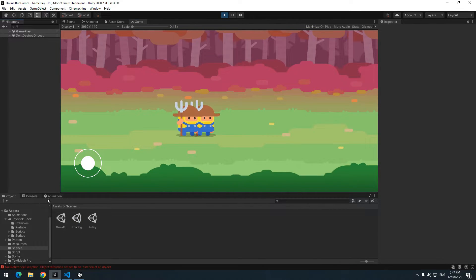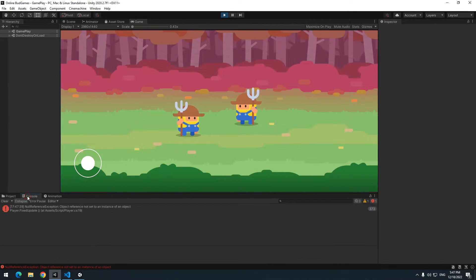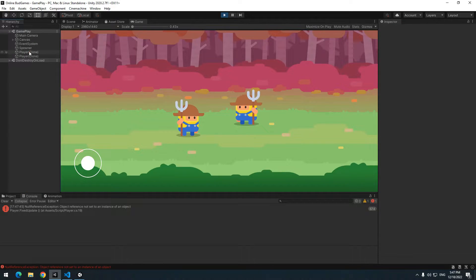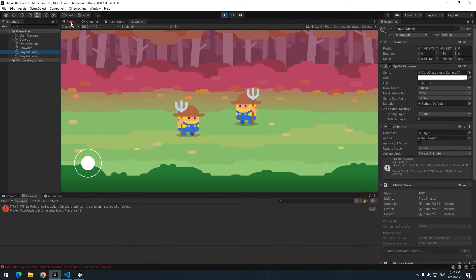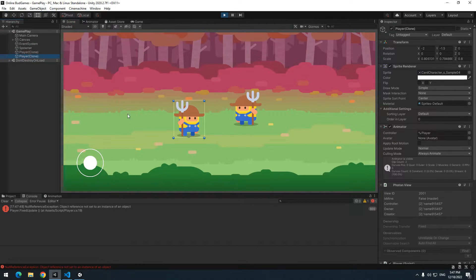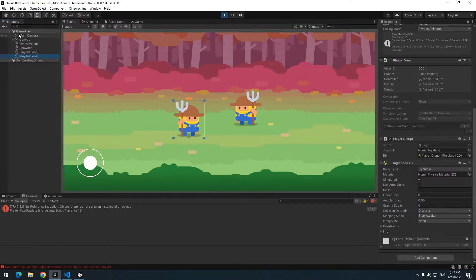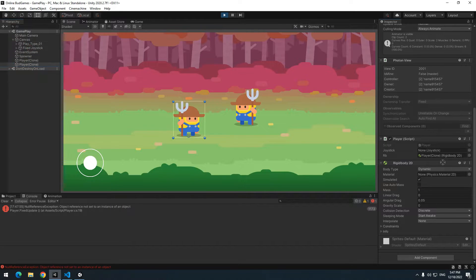Now we can move player, but there is an error. The reason of this error is because one of players has no joystick. And if you direct joystick towards it manually, all players move together.